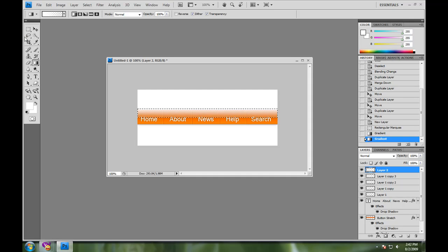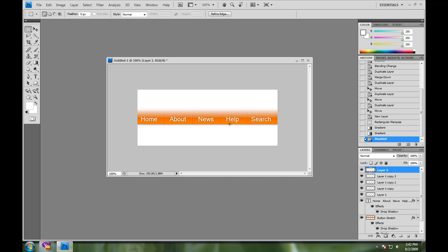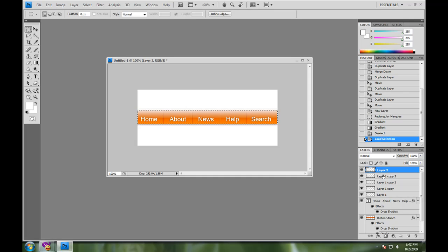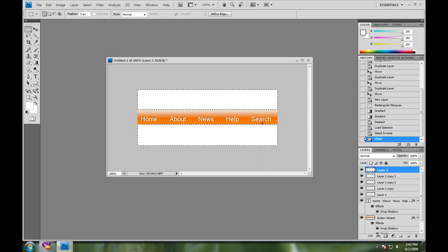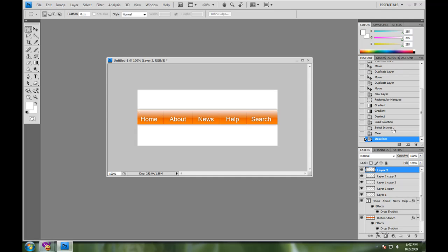And I just stretch it down here. You can do it however you want to, again, control click on the button stretch, select inverse. And there we go. Now you have a sleek, nice, beautiful window for your buttons.